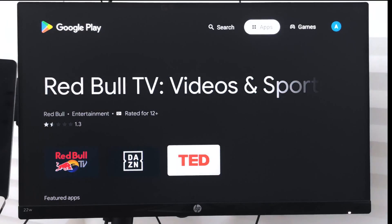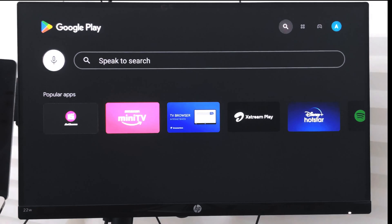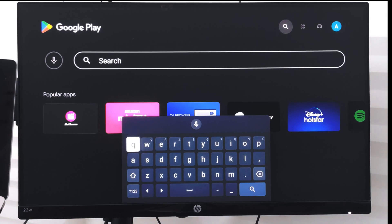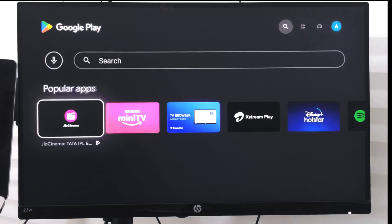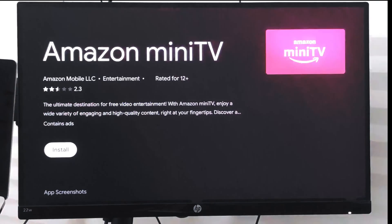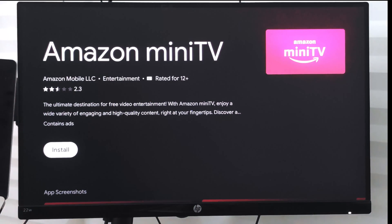Or I can go and use the search command to search for any app that I want to install. So let me just install Amazon mini TV — I'll go and select it.